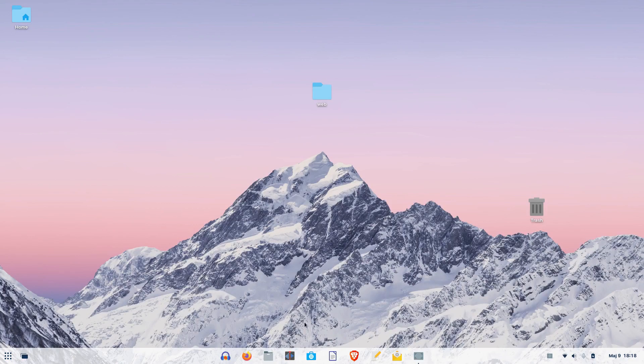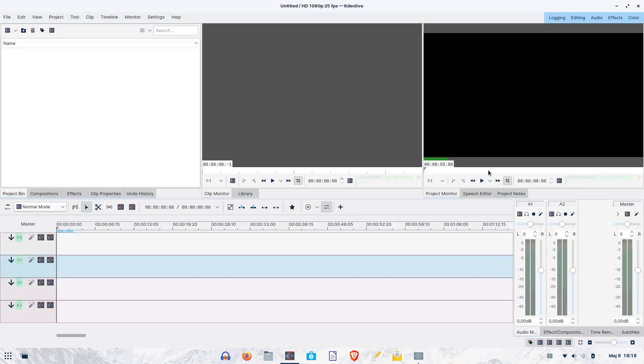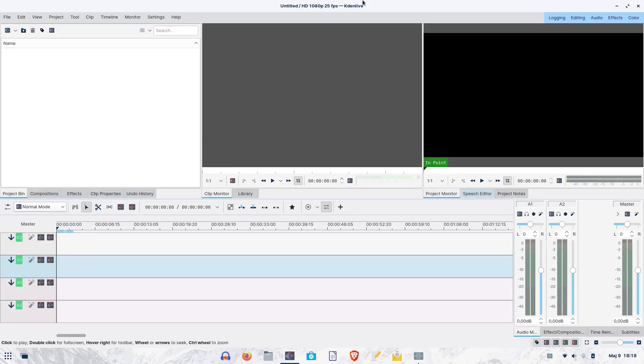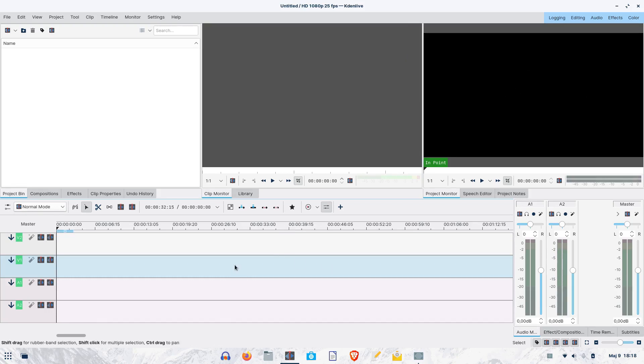Kdenlive offers a very simple and logical user interface. Here, on the left-hand side, you have the space for dropping in your video, audio, and image files that you will use for editing. Here is the source video window, while here on the right, there's the output window. Down here is the timeline, actually the place where all of the video editing magic happens.